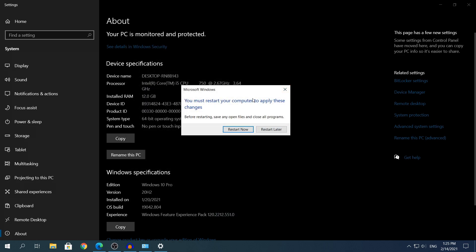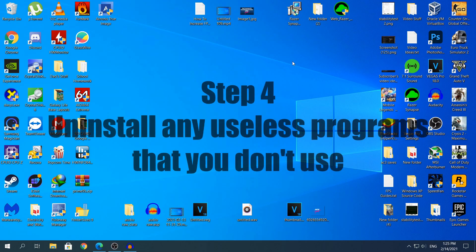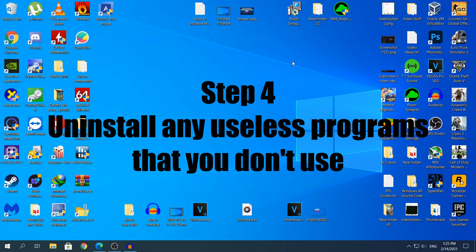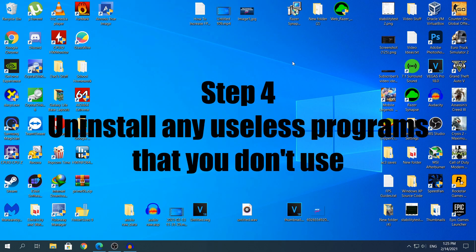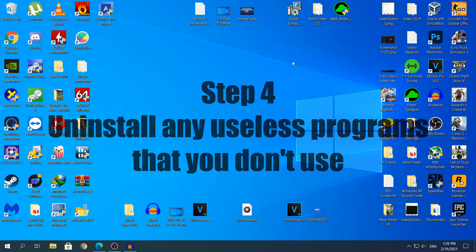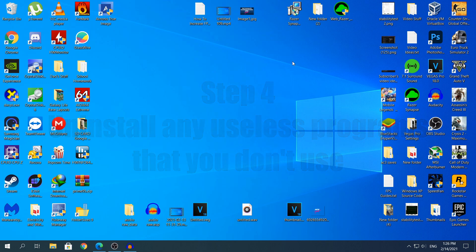Yeah, let's head to the last step, which this one will be optimizing the background services, apps, and all of that.